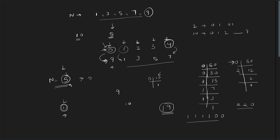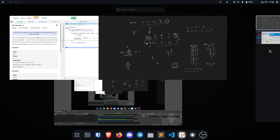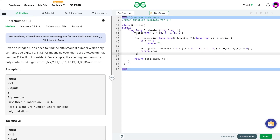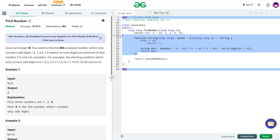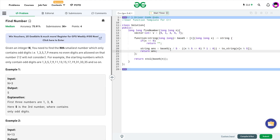This is exactly what I have done in the code. I have created a vector v of size 5 — these are the mapped values. So 0 is mapped to 9, 1 is mapped to 1, 2 is mapped to 3, 3 is mapped to 5, and 4 is mapped to 7.